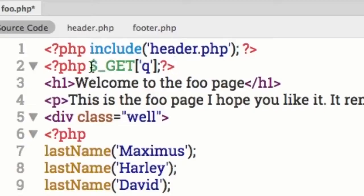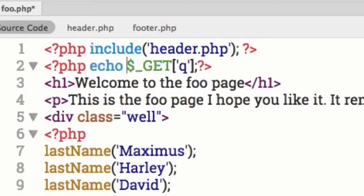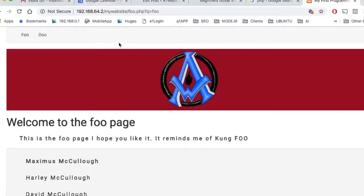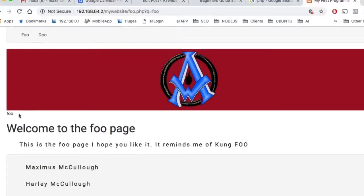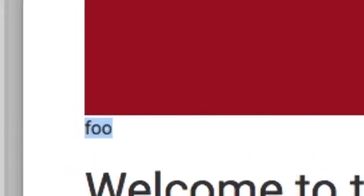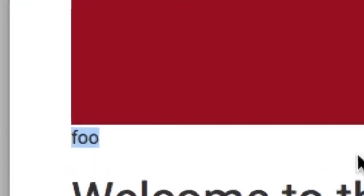In order to see this on the page we need to type echo — we need to echo that out. Hit Command+S to save, go back to the page and refresh. Now you'll notice we're getting 'foo' showing down here.